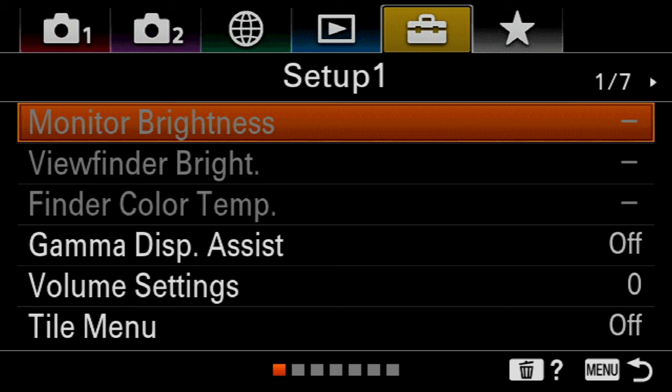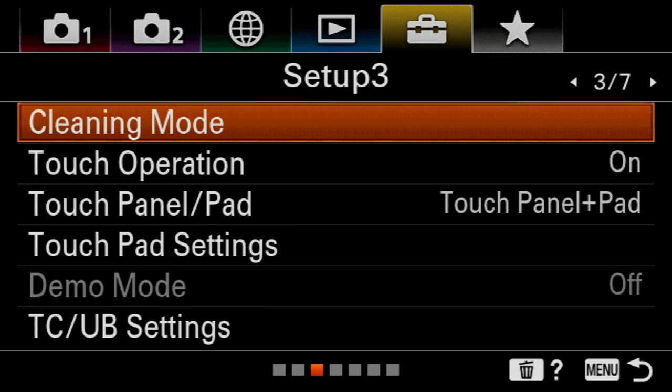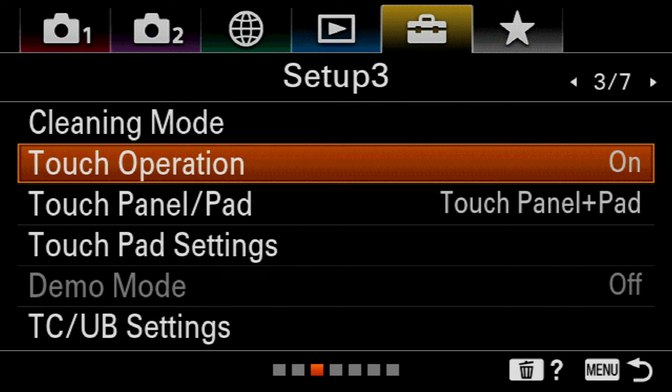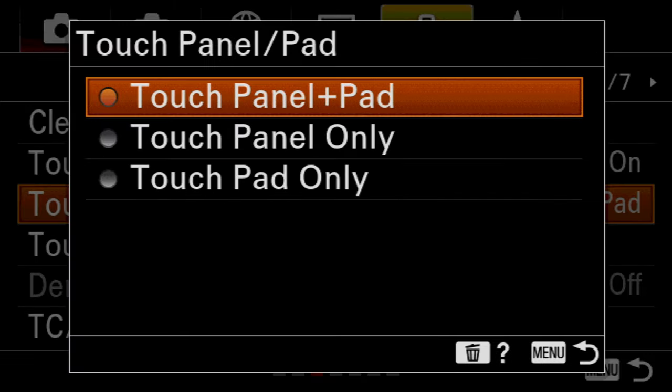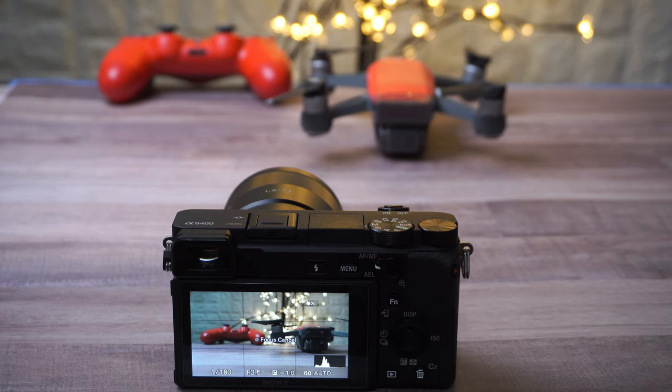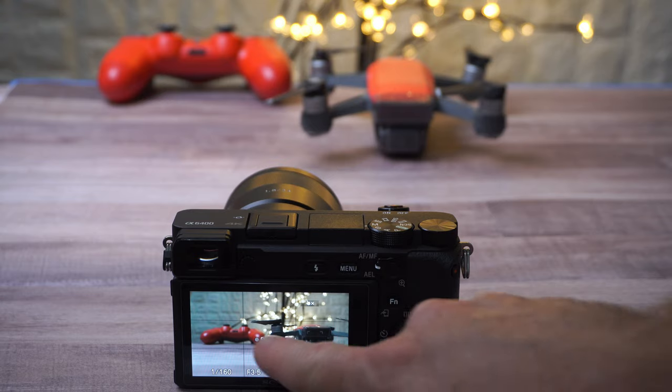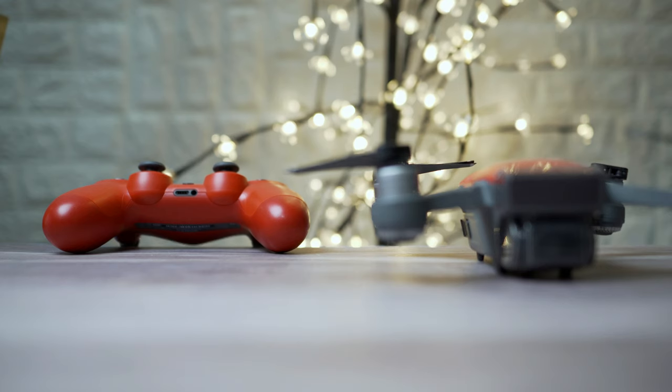For more camera functionality, go to the setup menu on page 3 and make sure that you select touch panel plus pad. That's gonna activate that touchscreen function of your camera and that's gonna allow you to track your subject with a touch of a finger.